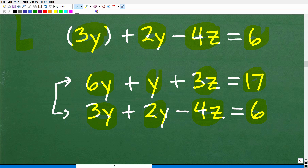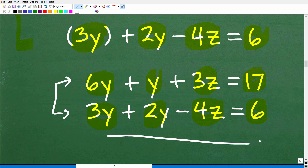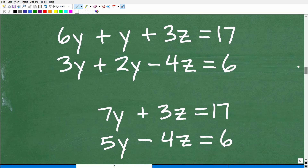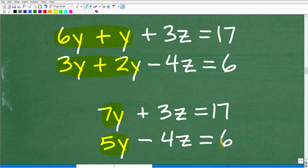Let's clean this up. 2 times 3y gives us 6y, so we have 6y plus y plus 3z equals 17, and 3y plus 2y minus 4z equals 6. Combining like terms: 6y plus y is 7y, giving us 7y plus 3z equals 17. And 3y plus 2y is 5y, giving us 5y minus 4z equals 6. Now we have two equations and two variables only — y and z. Three-variable linear systems are typically taught in algebra 2 or pre-calculus, but we've distilled this down to an algebra 1 problem.